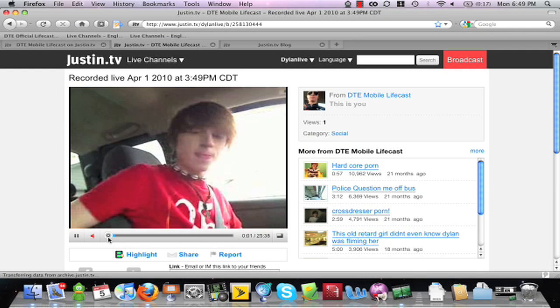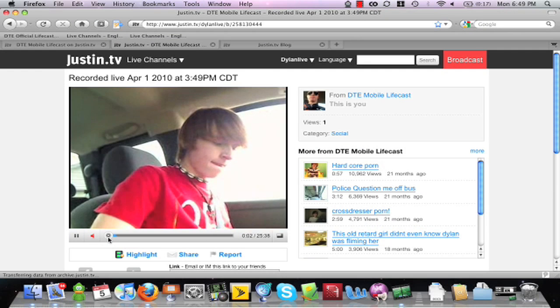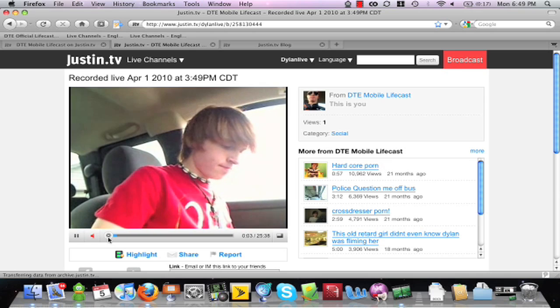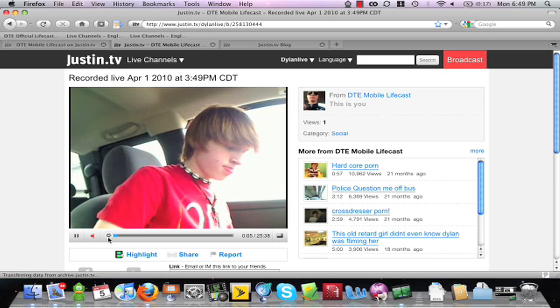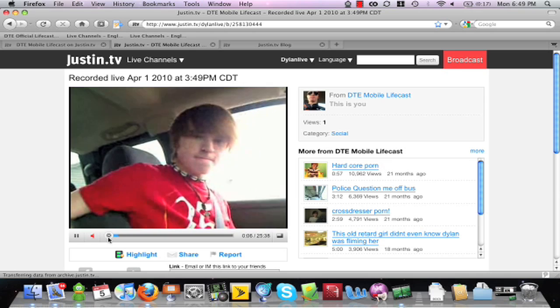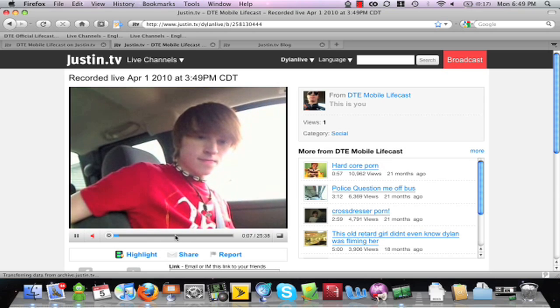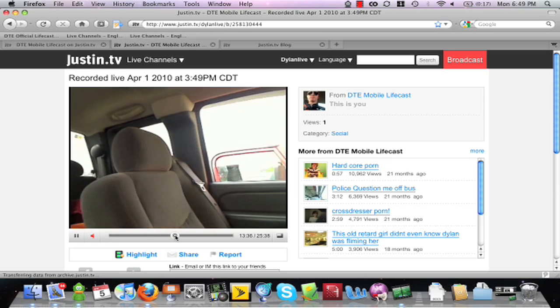Viewing your past broadcasts are simple with the new seek feature. Instead of waiting for that segment to load, simply click to the approximate area and allow it a second to buffer.